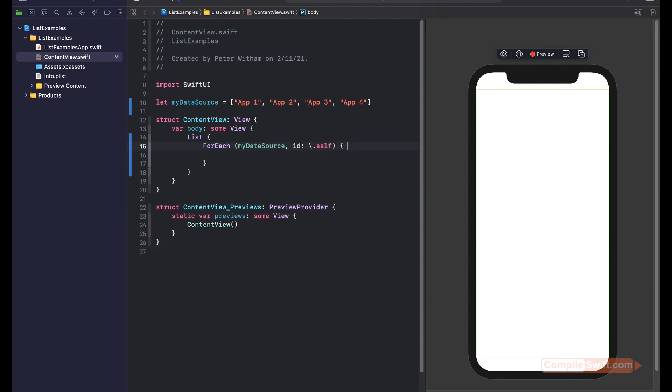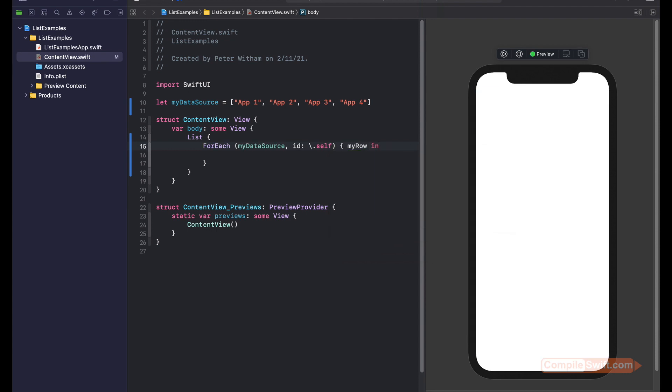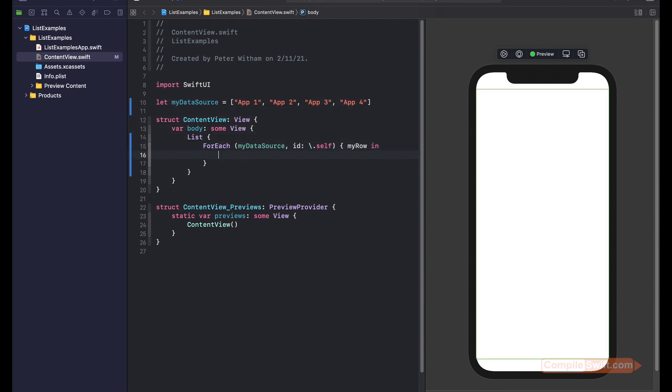I now need to say myRow in. So myRow gives me access to each of these elements up here. It'll make sense in a second.